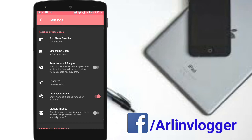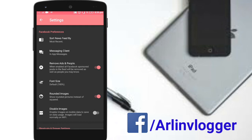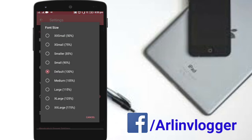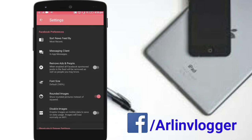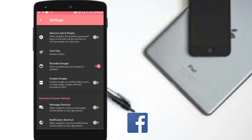We only need all five displays. We have to remove any application from the Facebook page. We also have to remove any ads from the Facebook page. Now we have to change the font size. If you have a friend request on Facebook, it will be square. If you have the round option, it will be round.